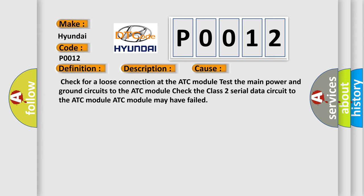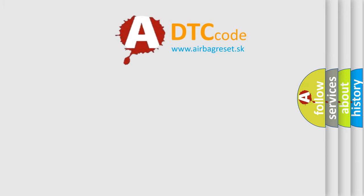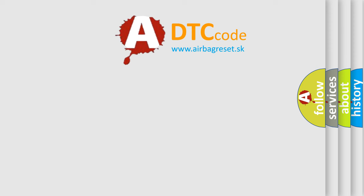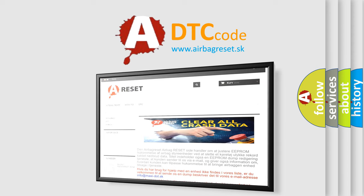The Airbag Reset website aims to provide information in 52 languages. Thank you for your attention and stay tuned for the next video.